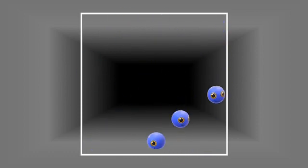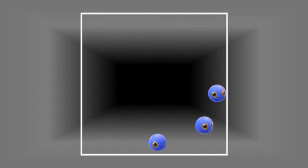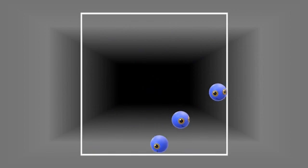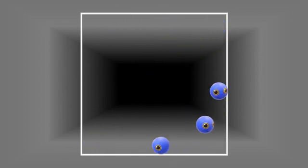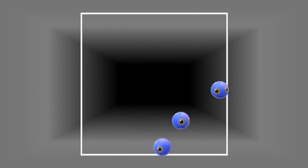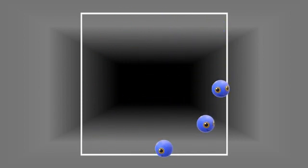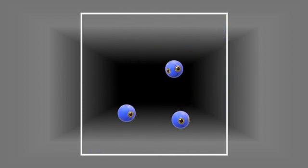Gases do not have a fixed shape nor a fixed volume. They take the shape and volume of the container they are in. The intermolecular spaces are large and hence, gases can be compressed.